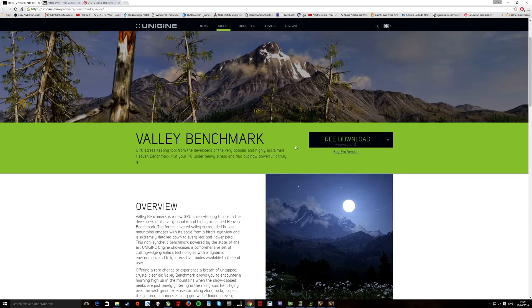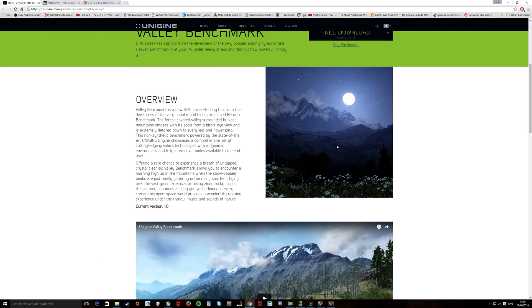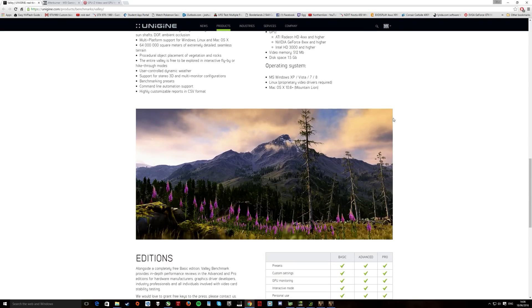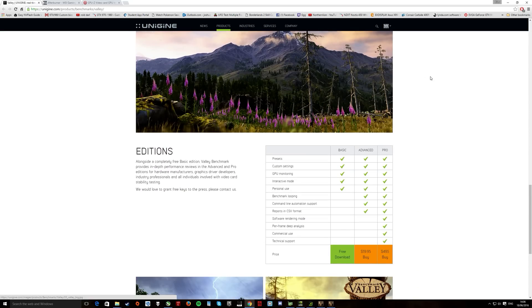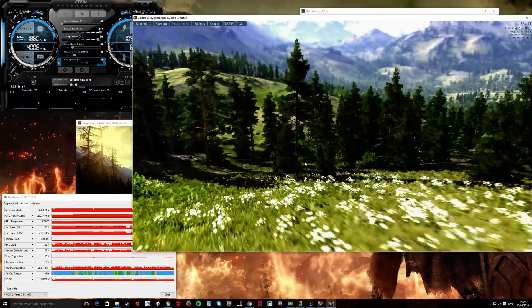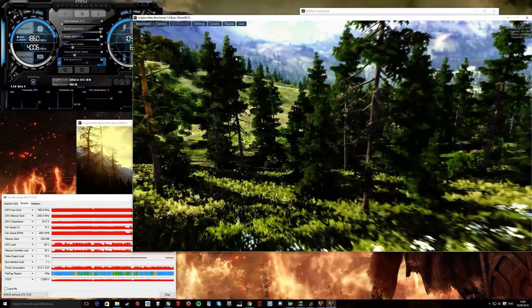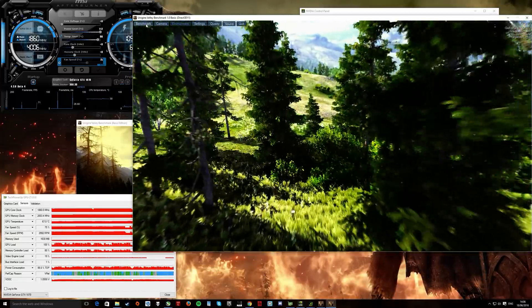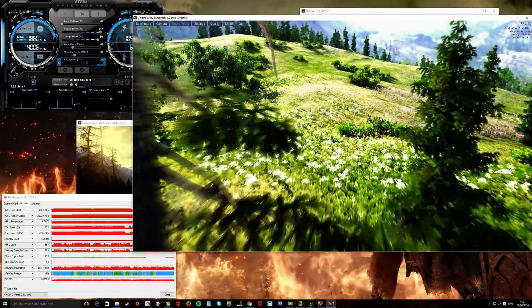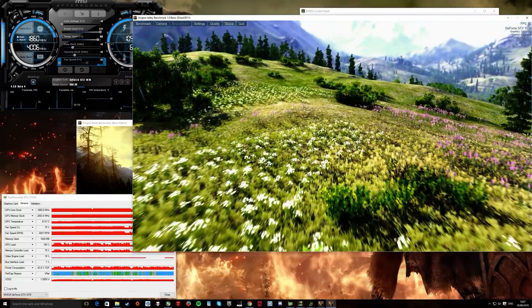And Unigine Valley. It's free download and it's very helpful because you can just run it like this, put it windowed mode. You can benchmark it to check stability and also get a score.